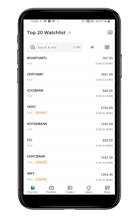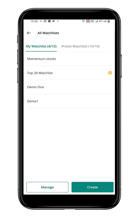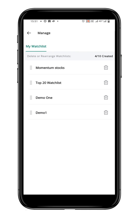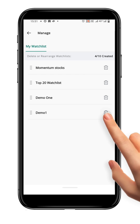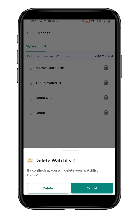Navigate to the My Watchlist page by clicking on the name of the current watchlist, and then click on the Manage button. Then click on the delete icon next to the watchlist you wish to delete.